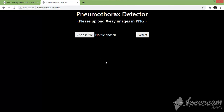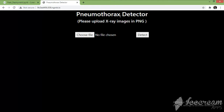Hello everyone, welcome to this video. In this video I am going to showcase a working demo for a deep learning model that I have trained using chest X-ray images. The basic aim of this model is to detect pneumothorax, a disease which occurs in the human lung.